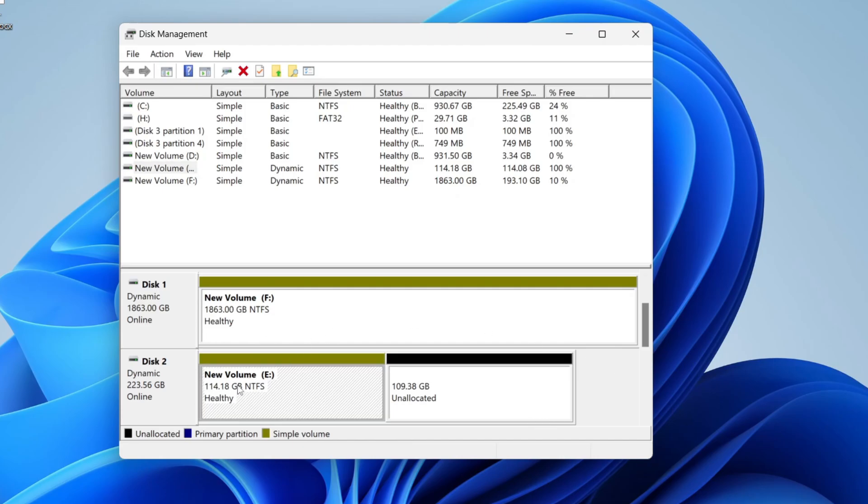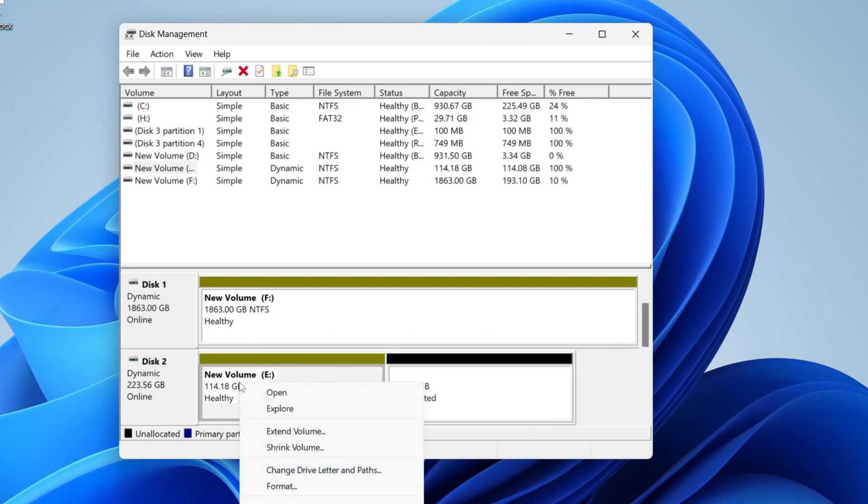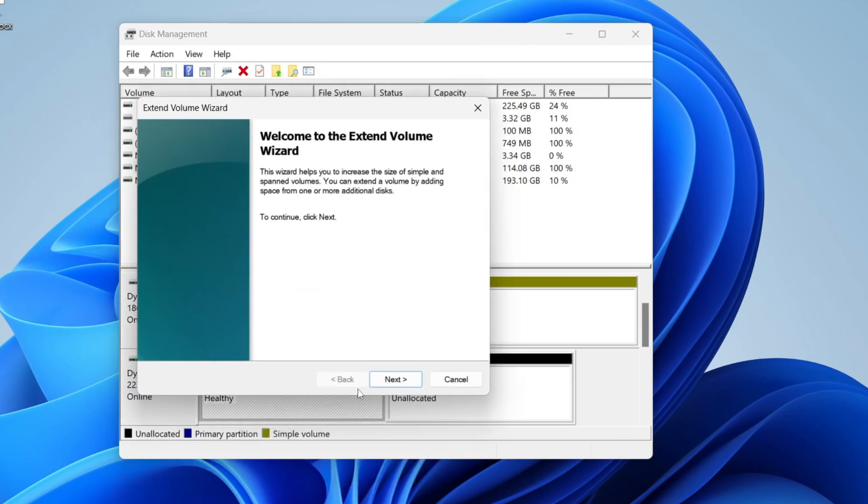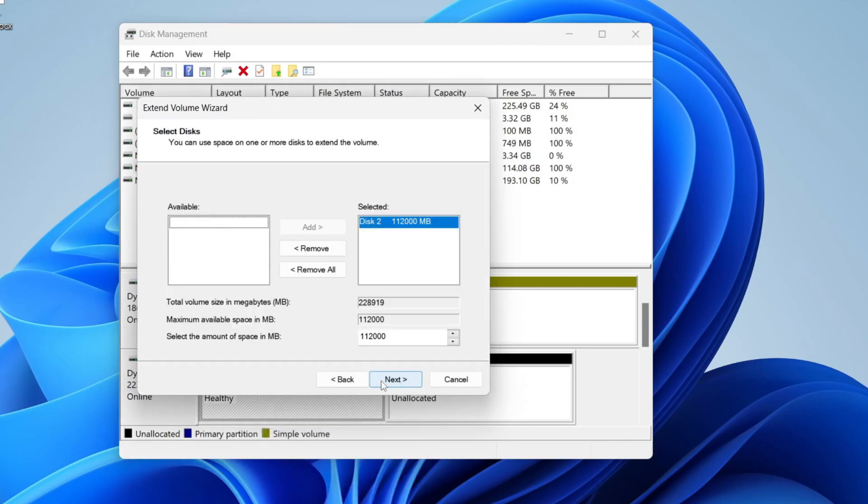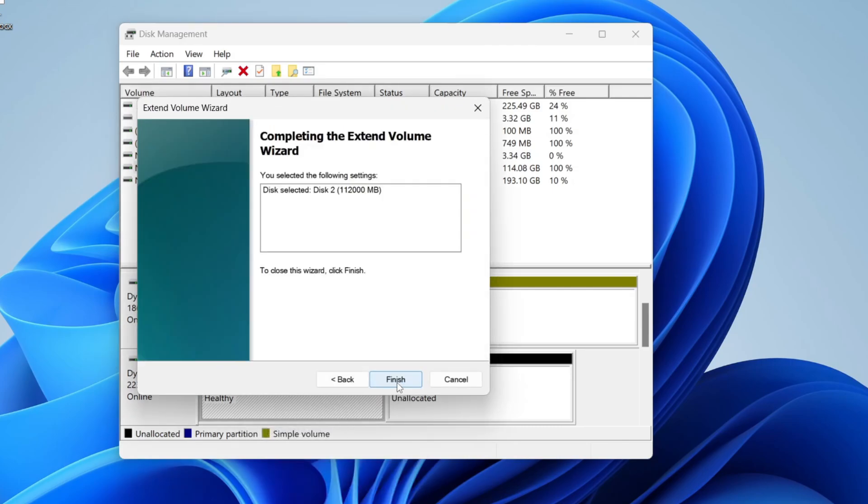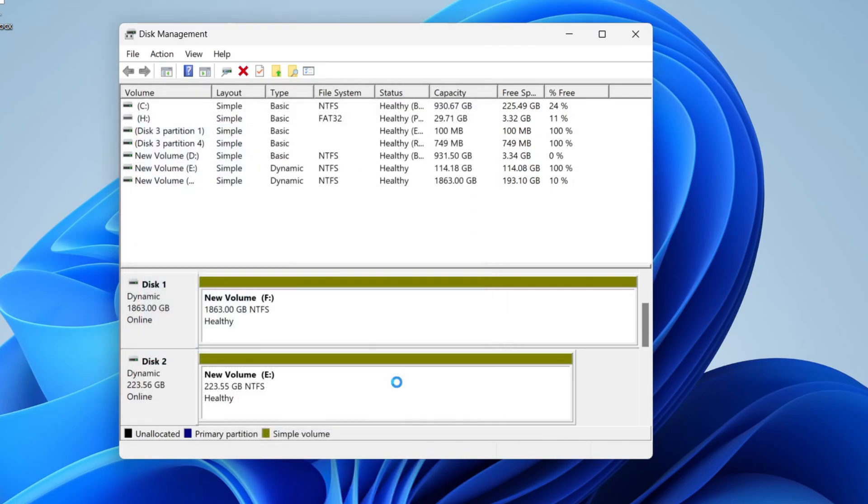Then what you can do is go to the other partition on the disk and right-click on it and click on extend volume. Press next, we can press next here, then press finish. And as you can see, we've now deleted it and then used the space up for the other partition. It's that simple.